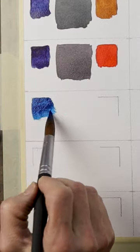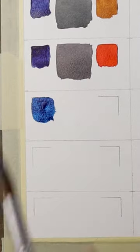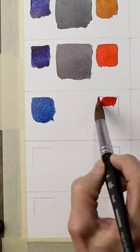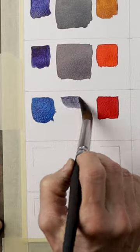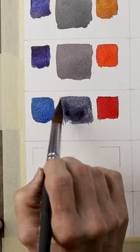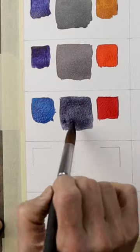Mix phthalo blue and pyrrole red. This beautiful neutral color leans more towards purple.